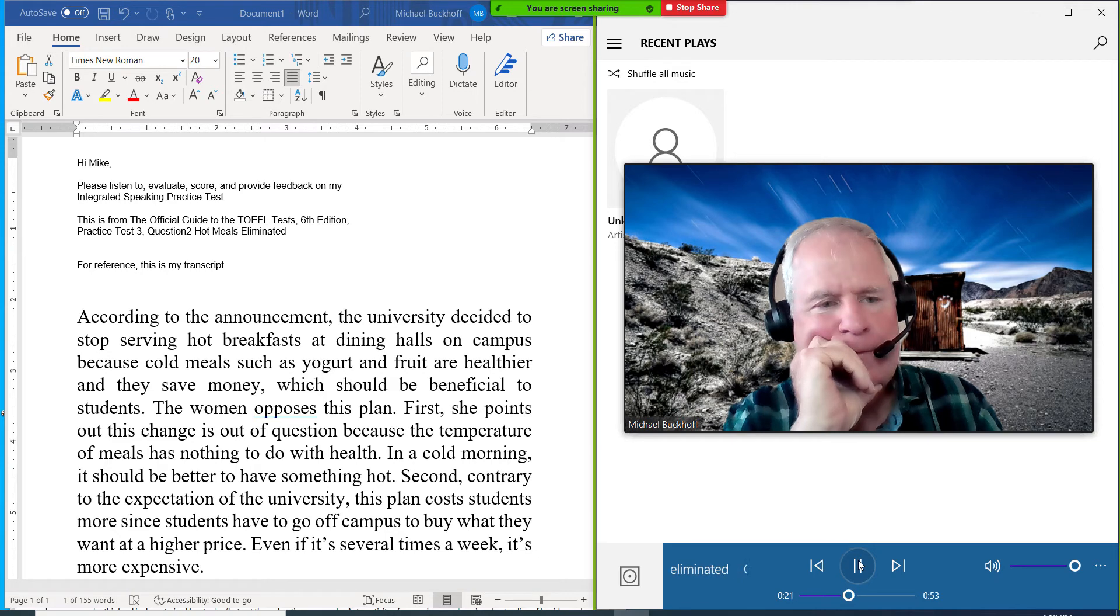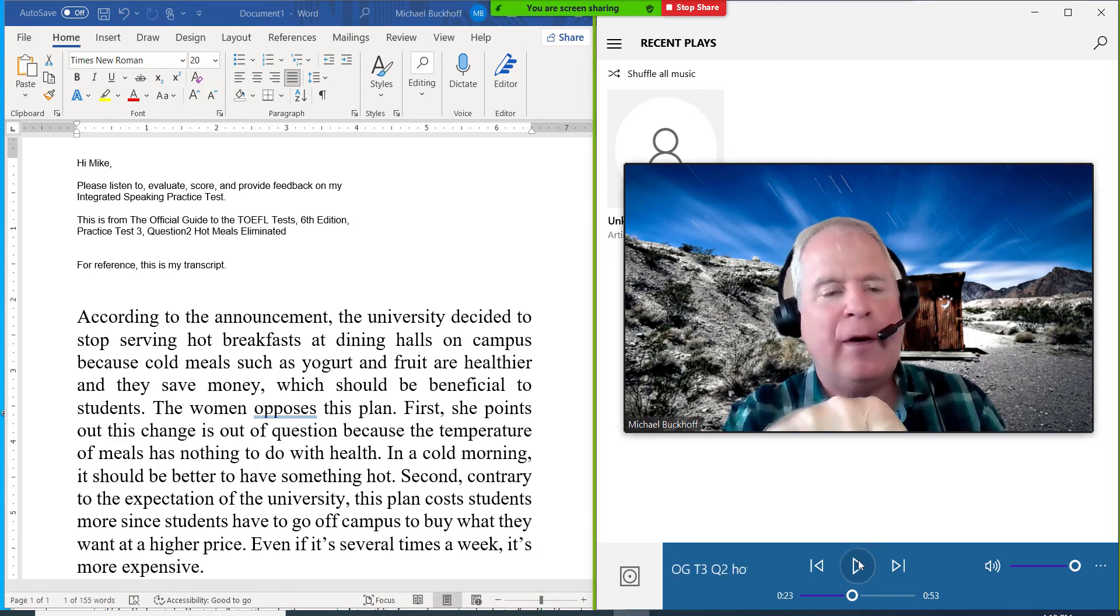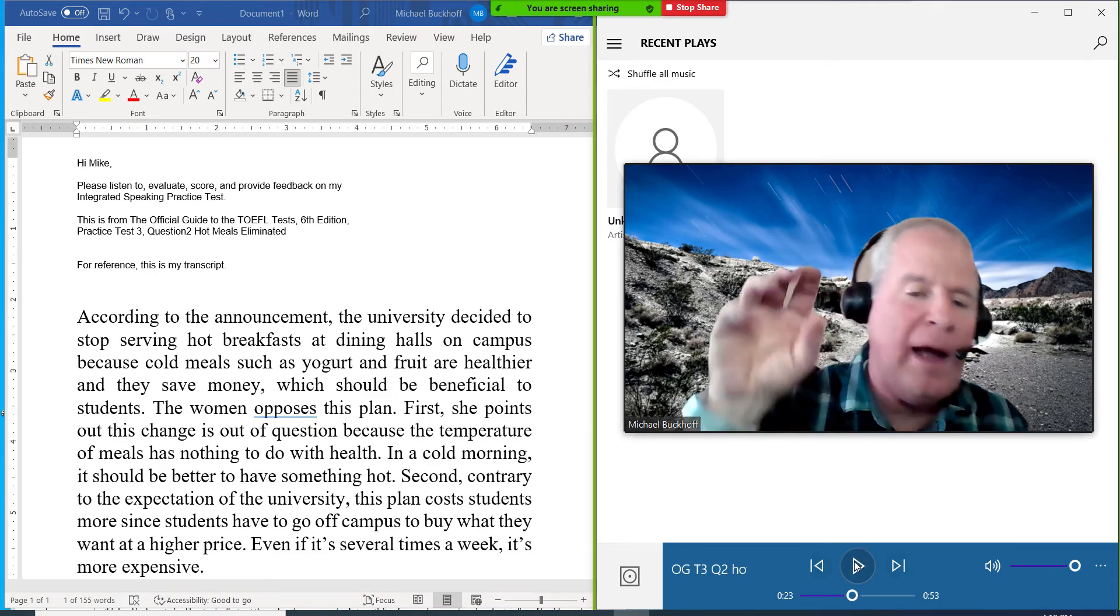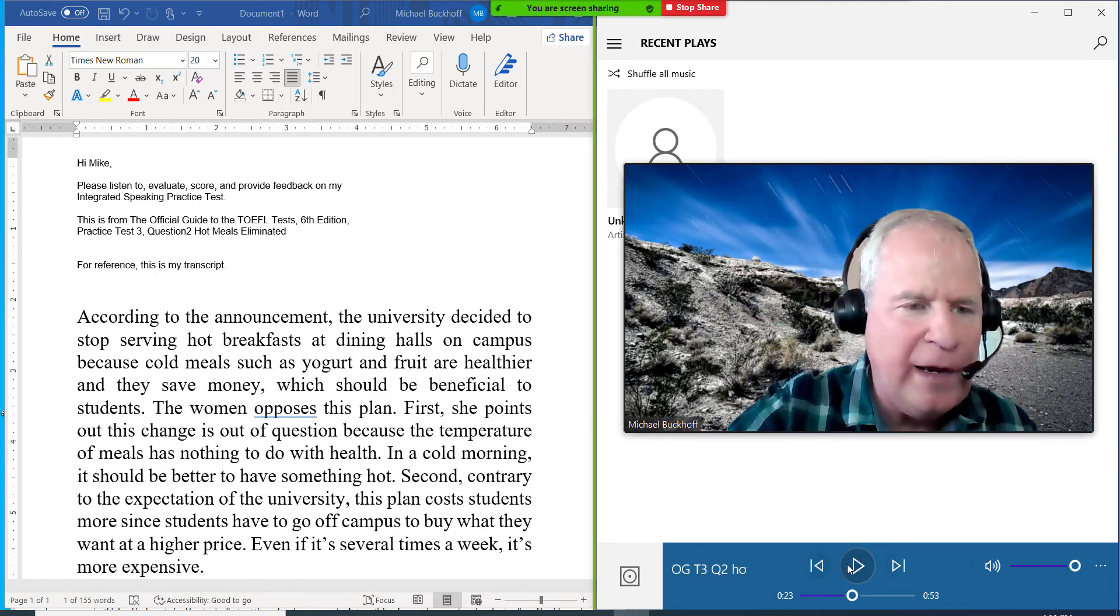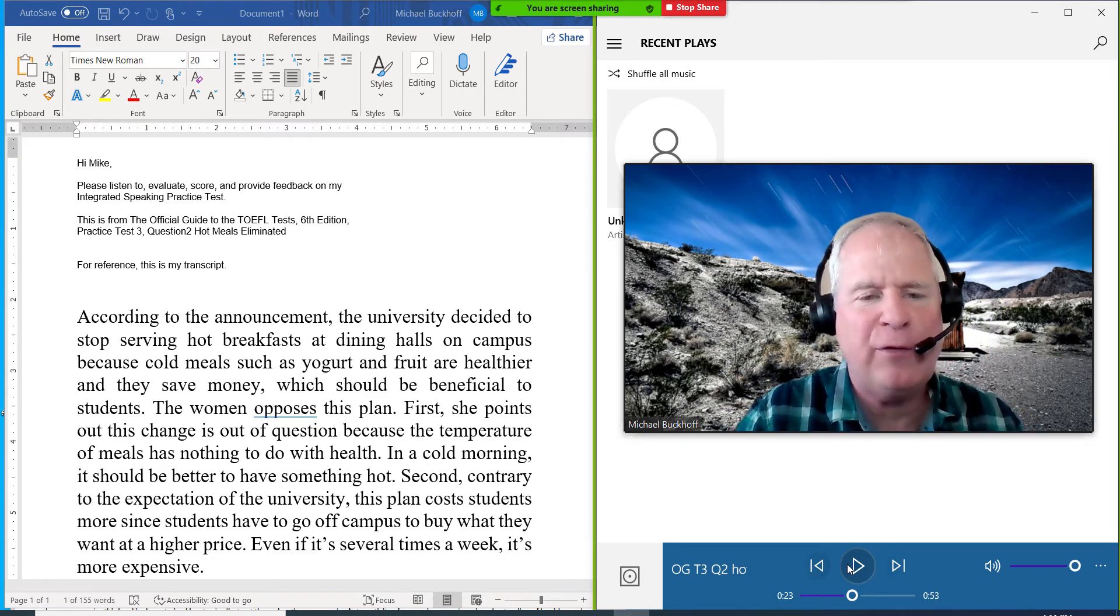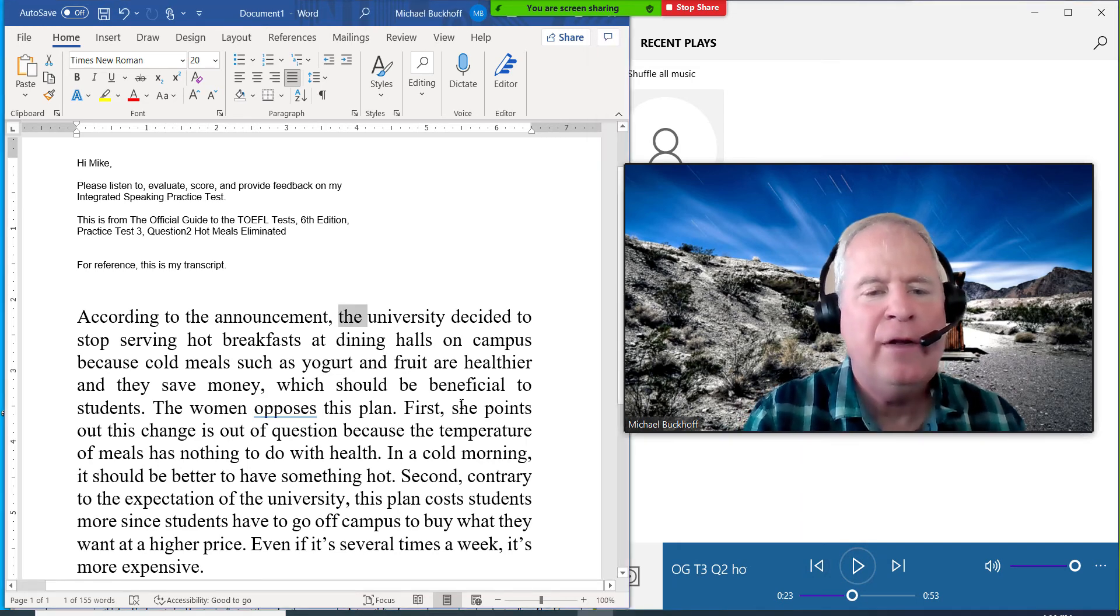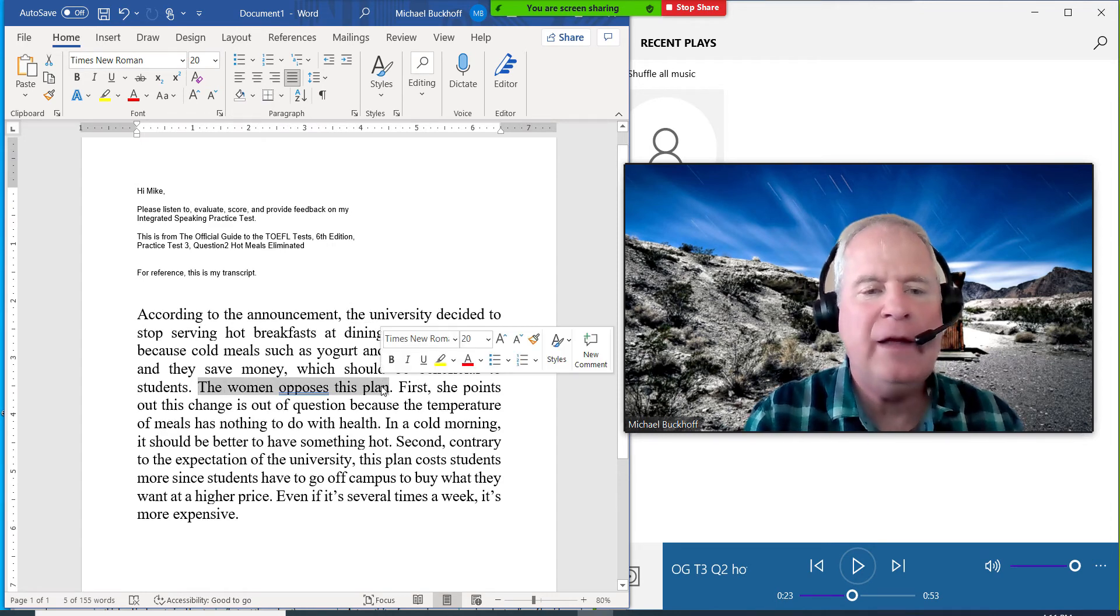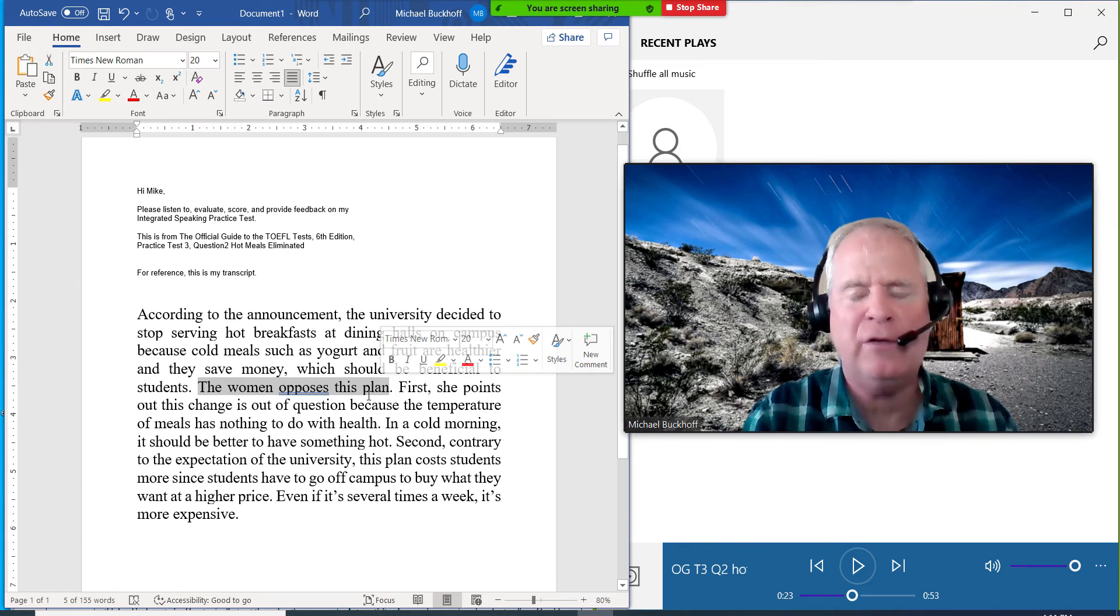The woman opposes this plan. First, she points out this change is... This is a little bit troublesome. I would say something like, the woman opposes this plan by first pointing out that this change is out of the question. Right? And then say second after that. So I think you need to combine these two sentences because this sentence here is too short. And you don't want a lot of really short sentences.